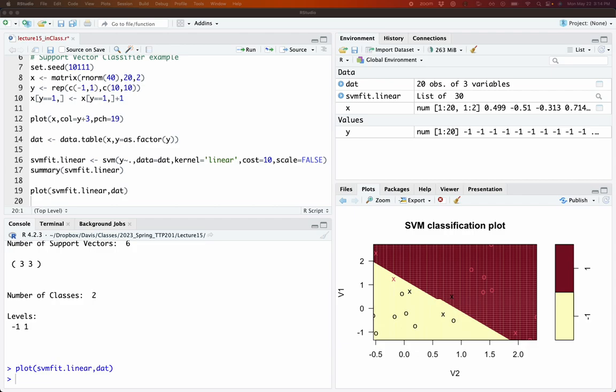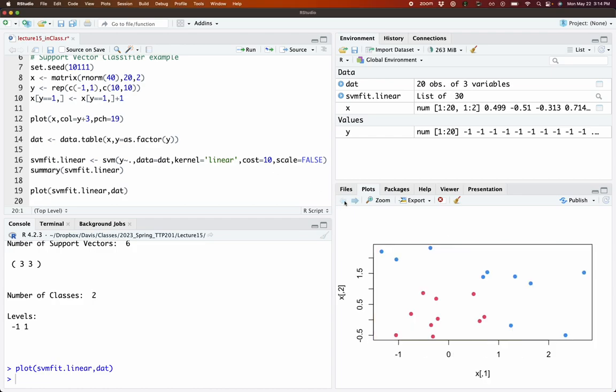A student asks whether the classifier being calibrated refers to the cost. The instructor clarifies: the classifier is the hyperplane. You're figuring out the best hyperplane based on cost, using the out-of-sample error. The idea is that dropping points enables drawing a line with the maximum support vector distance — that's what you're aiming to do.